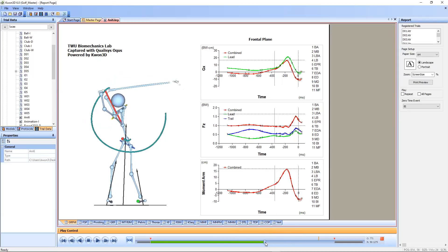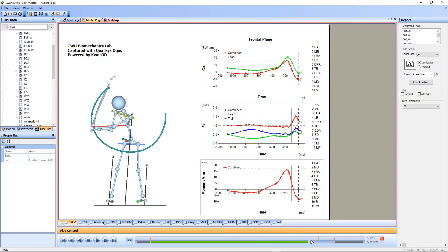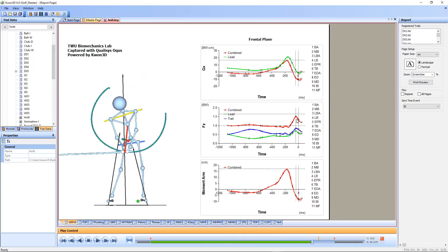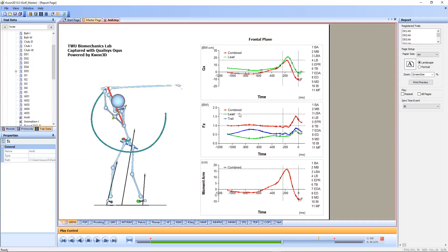He doesn't have a good unweighting phase, so his push in the downswing is not as much as the previous golfer. Basically his backswing is inactive, and that's why overall he's having issues with the ground interaction.